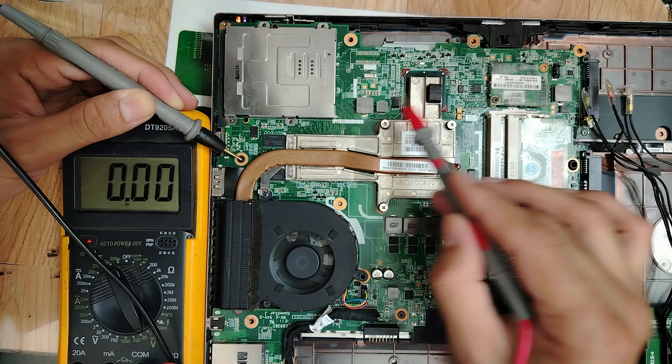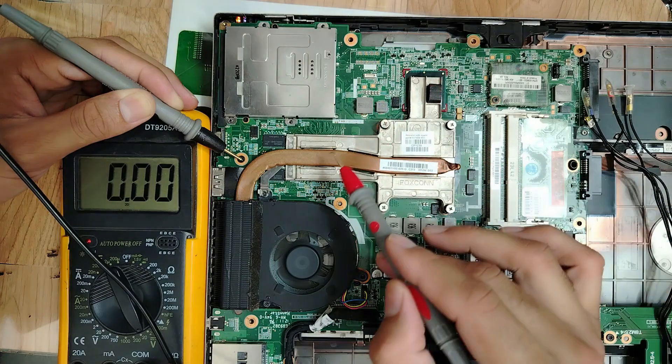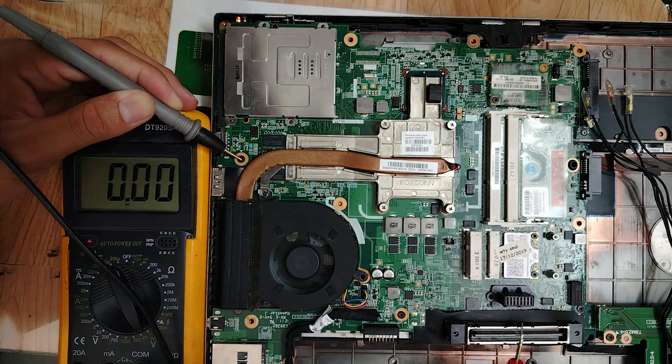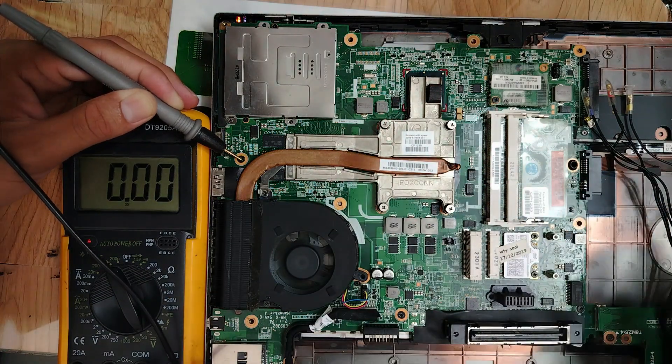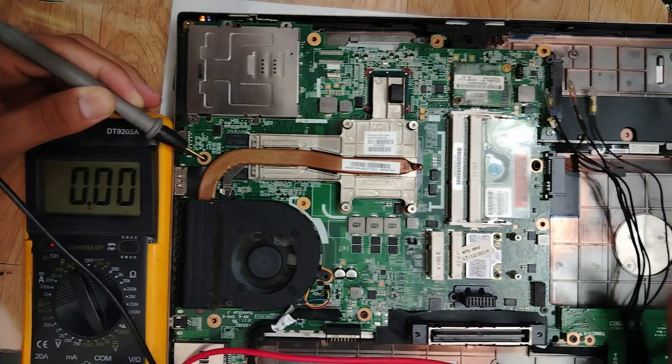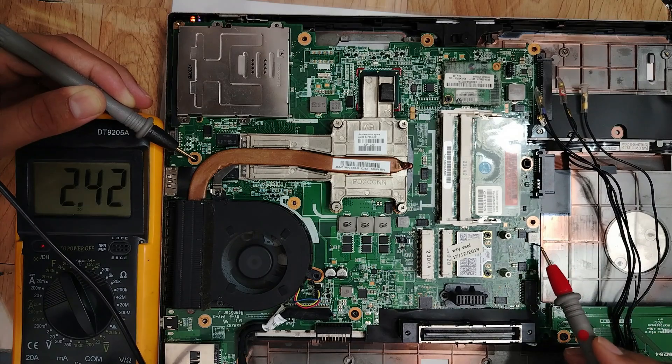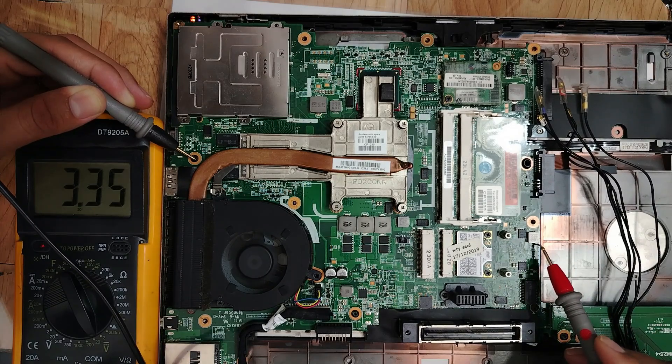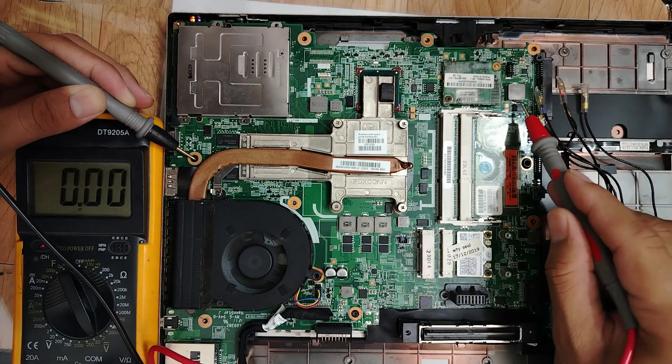Let's check these three inductors here for 3.3 volt.